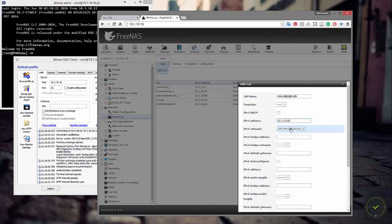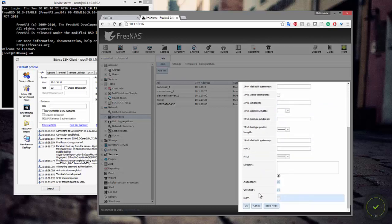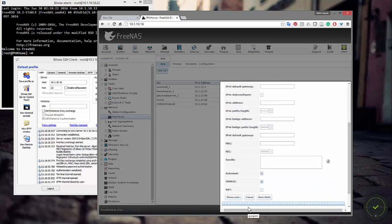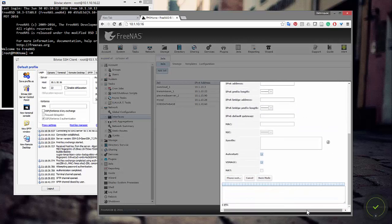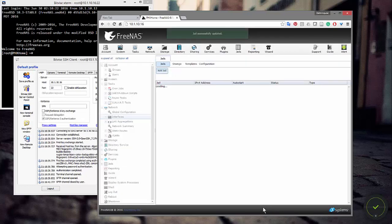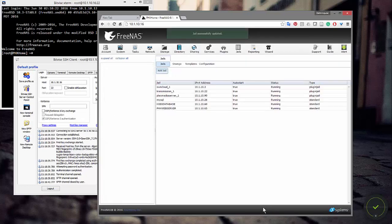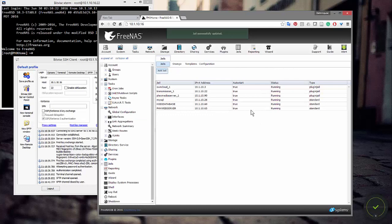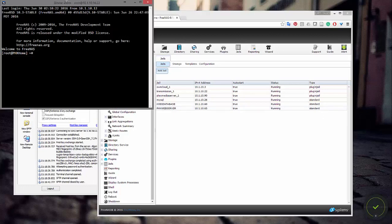It's still going to be a netmask of 24, everything else stays the same, and we'll hit OK. Right now it's downloading a base image and making a jail from it. You can see the jail now has its IPv4 address, it's set to auto-start, and its status shows it's running.